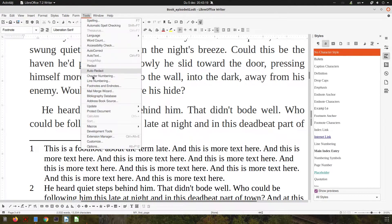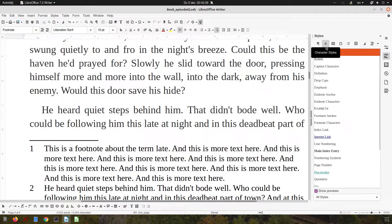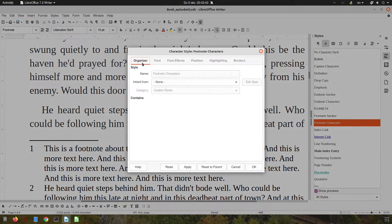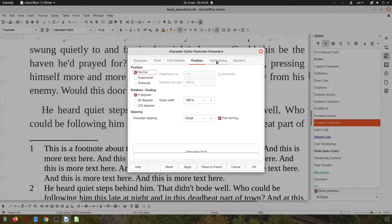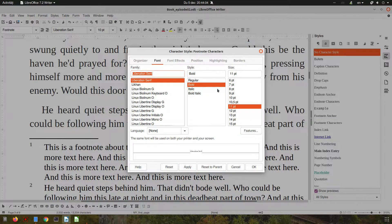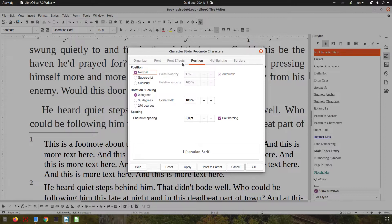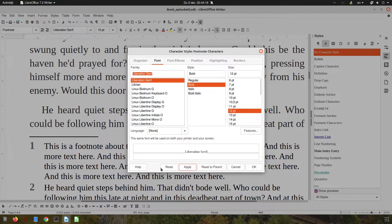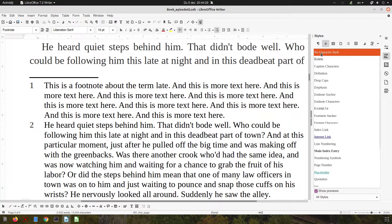Now let's change the footnote number in the footnote area itself. The paragraph in the footnote area — the number — is called 'footnote characters'. Let's modify it. We can make it bold, change the size, color, and position. We can choose superscript, but let's not add a border. After applying, we have a very small number, so let's increase the size. Or we can uncheck superscript and use a normal position with a decreased font size. Now it looks much better and matches the anchor color.